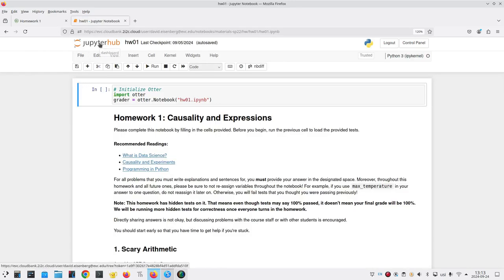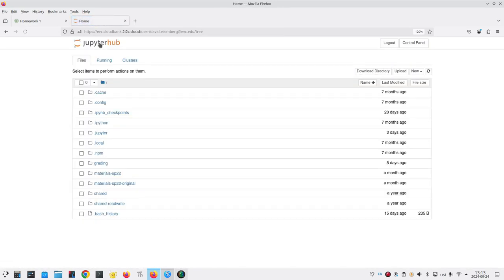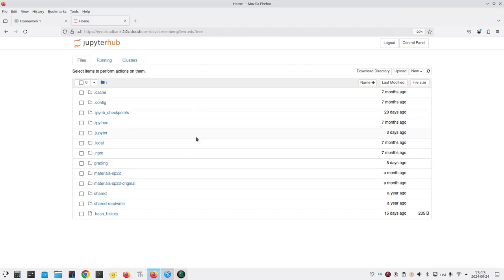Click the JupyterHub logo at the upper left, and there's your file system.